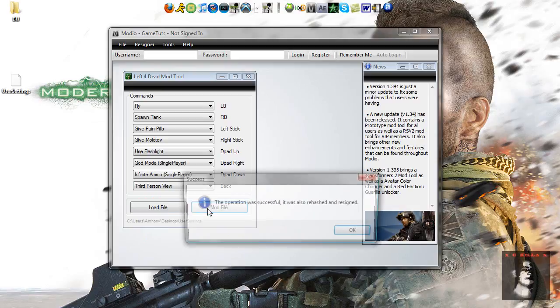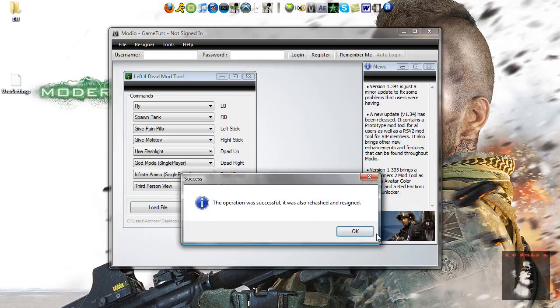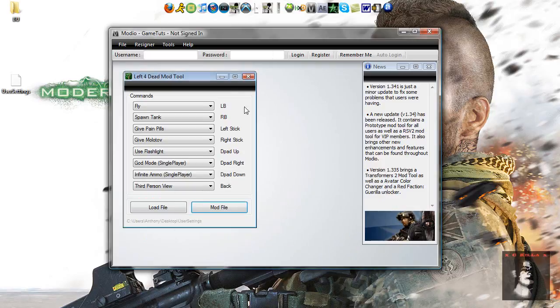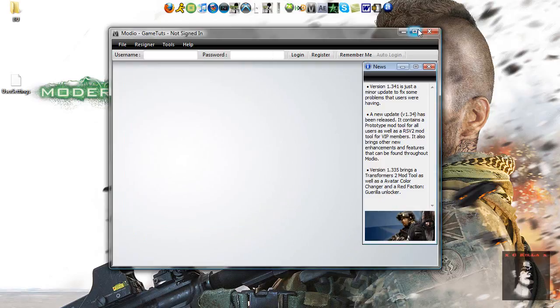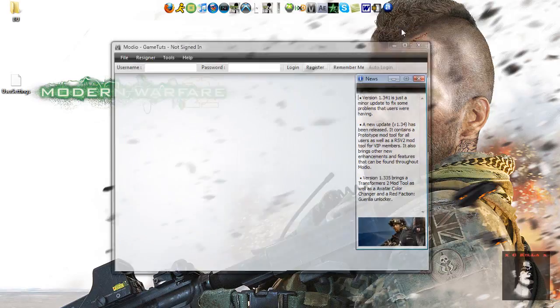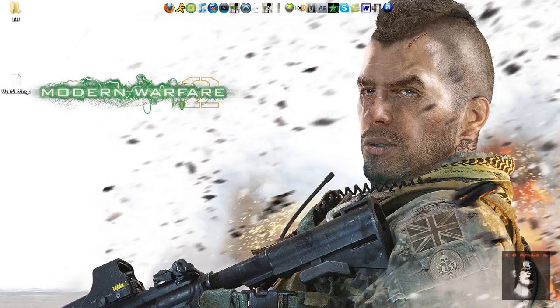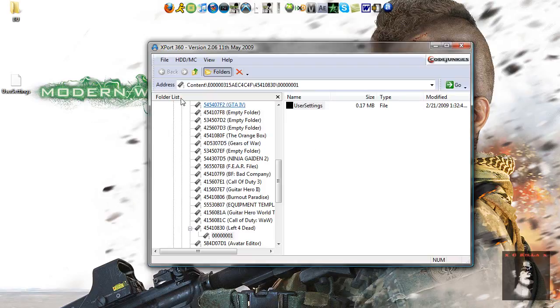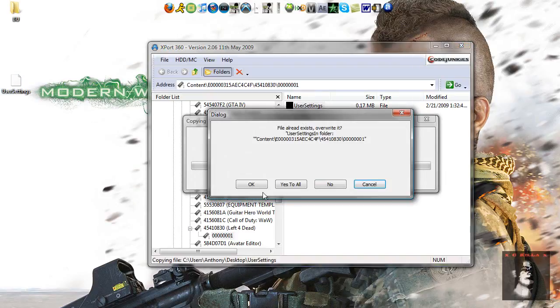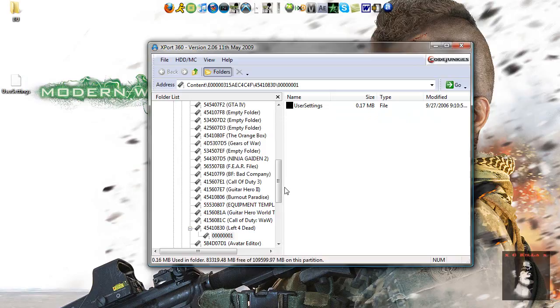And then you click mod file, operation was successfully, it was also rehash and resigned, ok, that works, and you just exit out of that, minimize that, exit that, open up Export 360, and drag it in, and you're done guys.